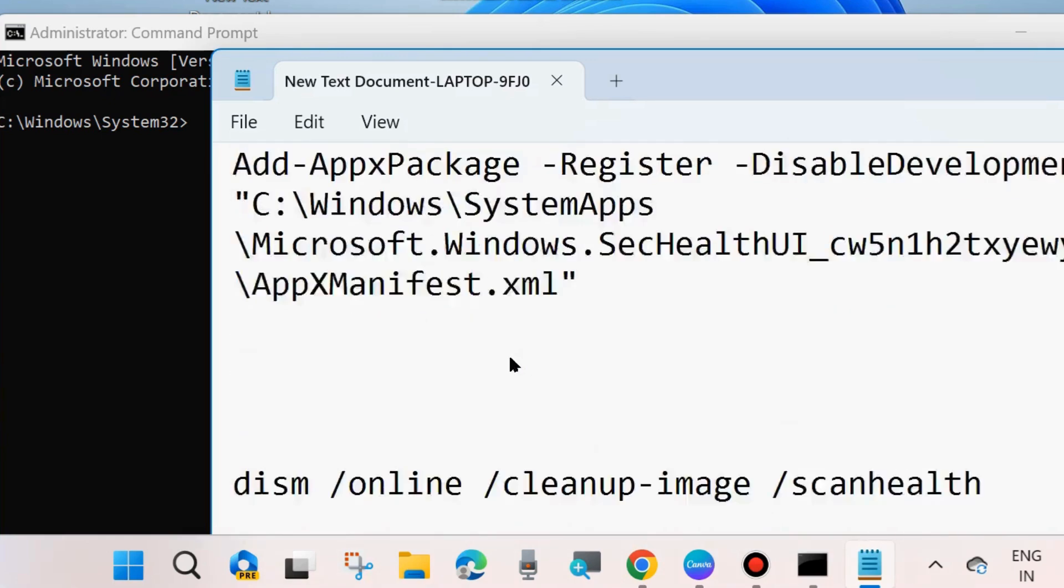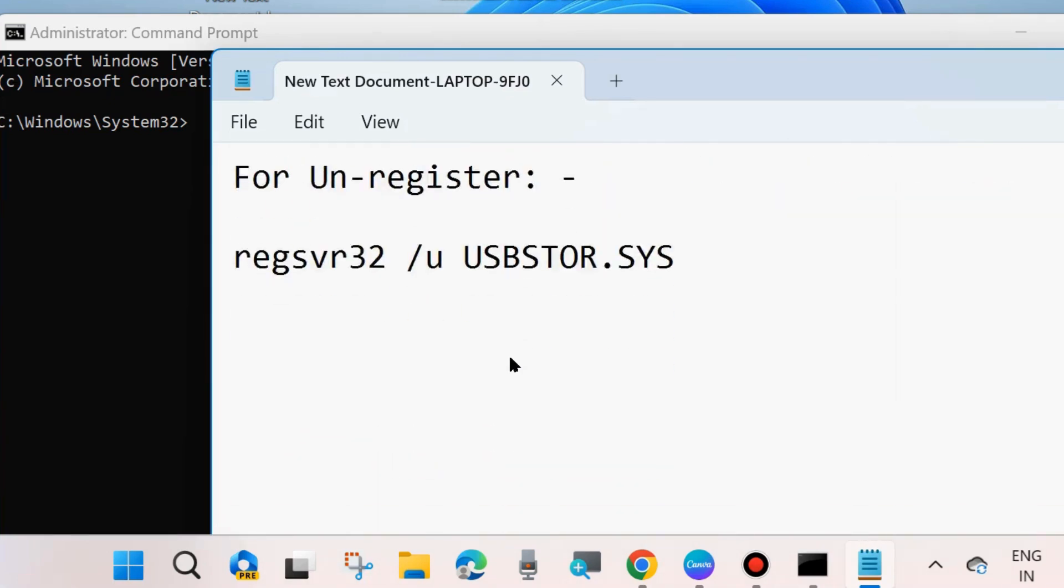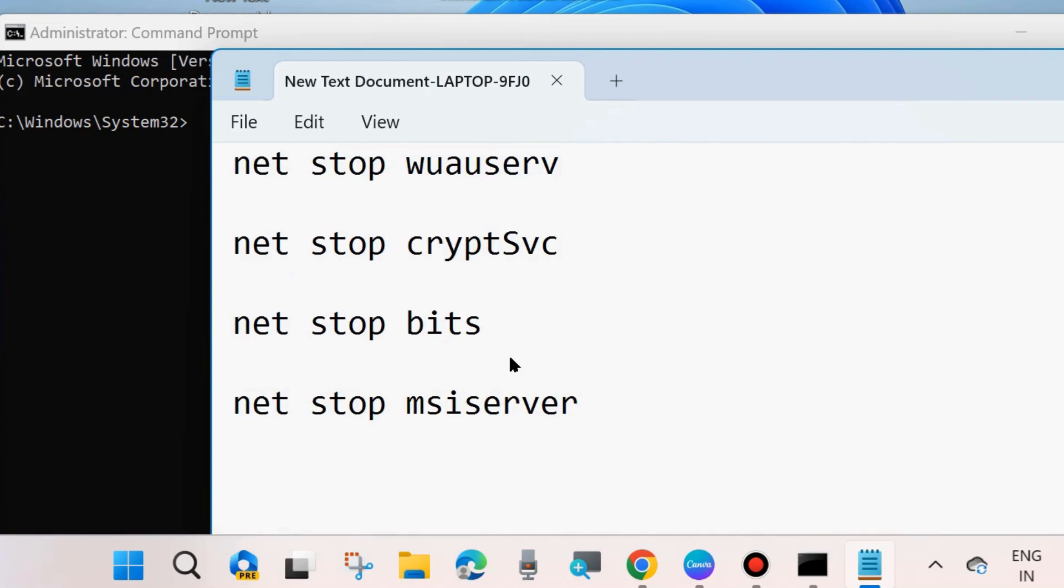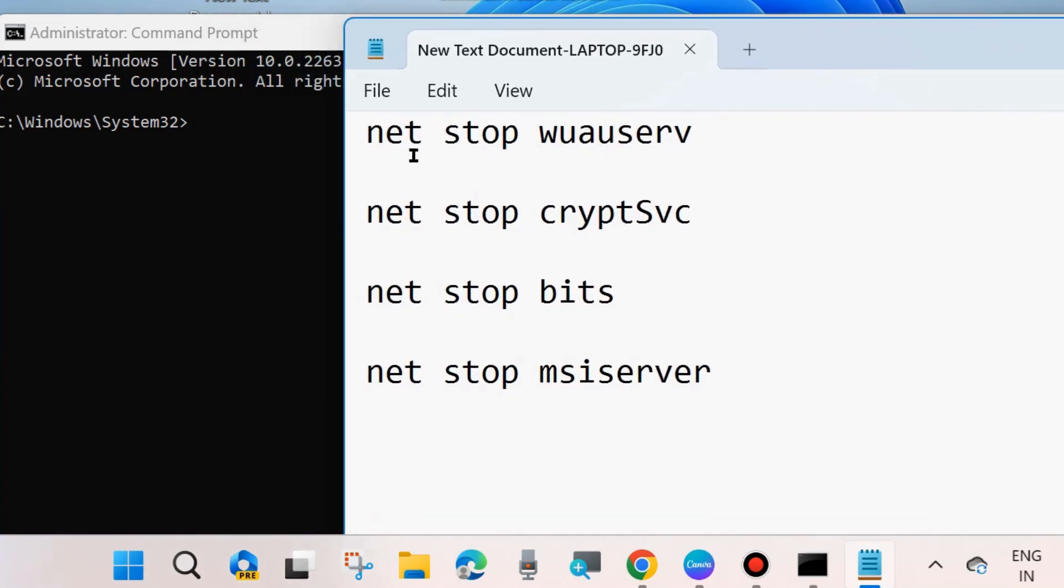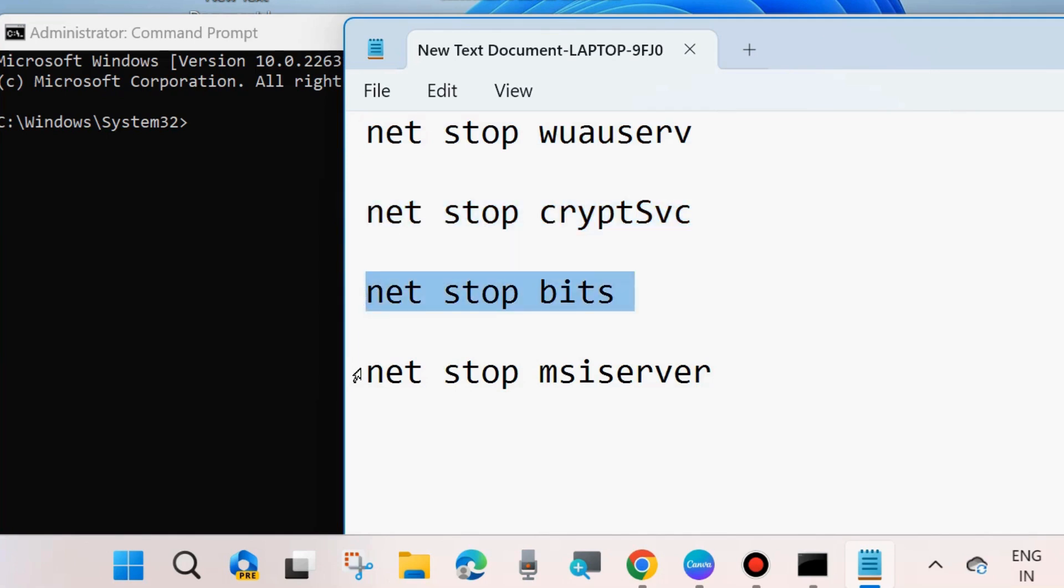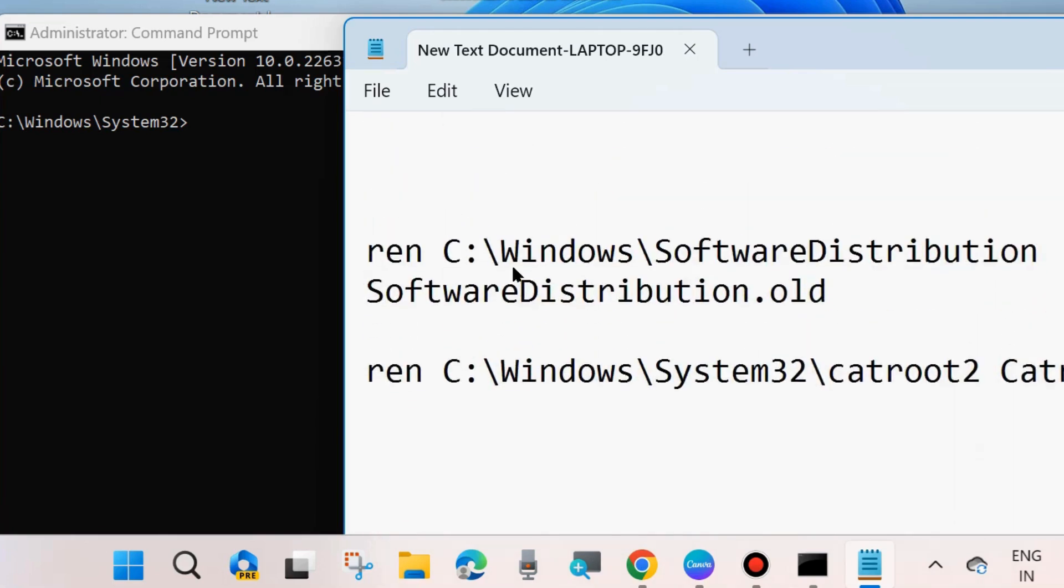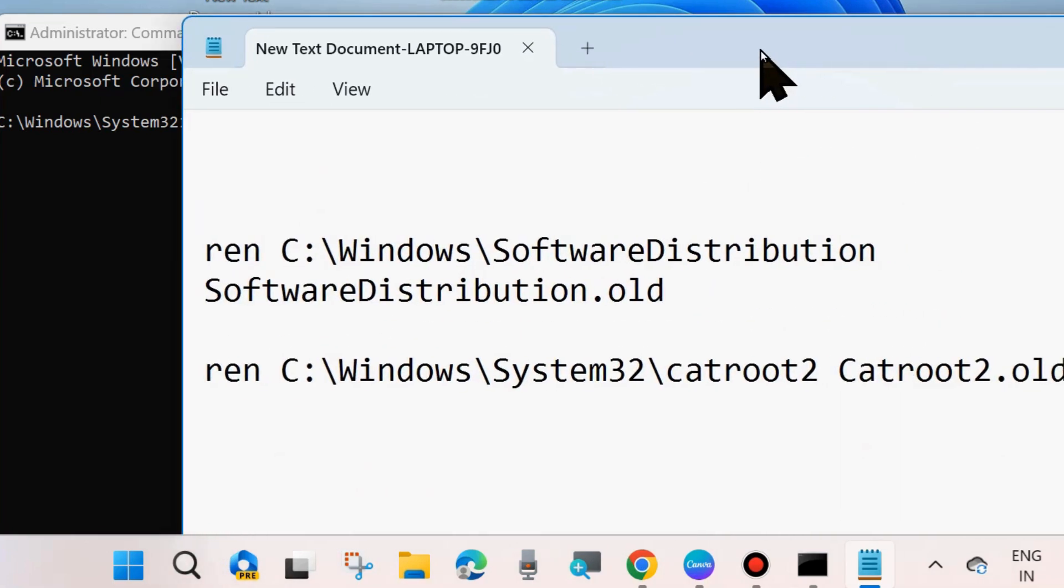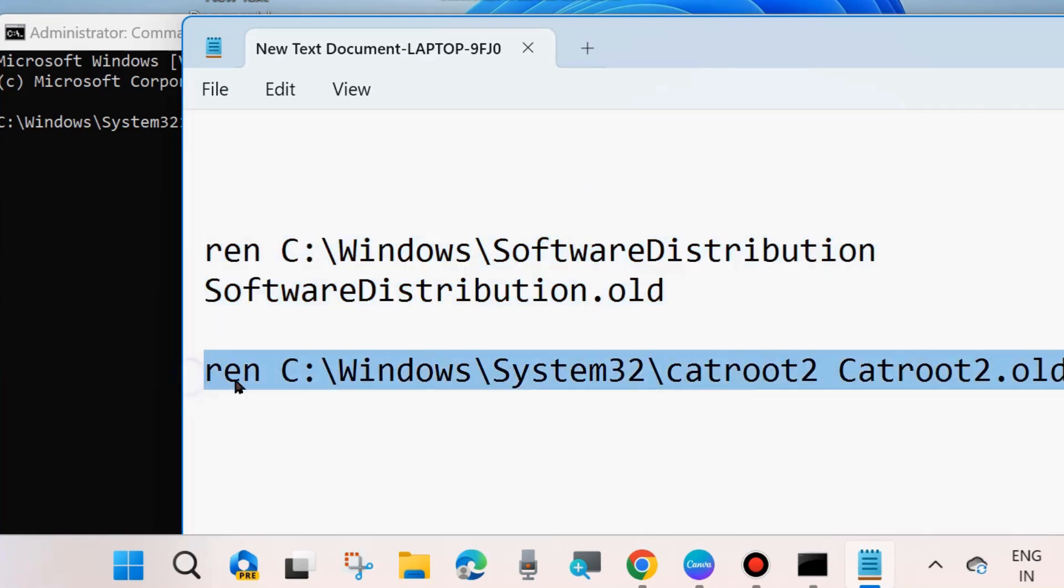If not resolved, reset Windows Update components. In Command Prompt, execute four commands to stop services: net stop wuauserv, net stop cryptsvc, net stop bits, net stop msiserver. Execute each followed by Enter. Thereafter, execute two commands related to Software Distribution and Catroot folders.